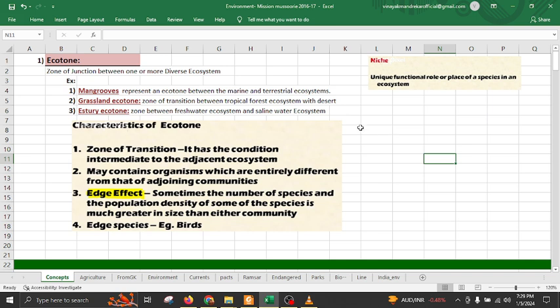Ecotone is an important concept which means it is a zone of junction between one or more diverse ecosystems. For example, mangrove is a zone of junction between the marine and terrestrial ecosystem, then grassland is a zone of junction between tropical forest and the desert, and third is estuary which is the junction between